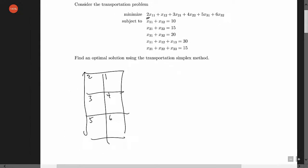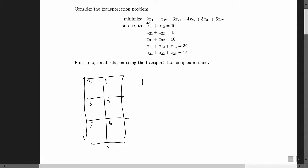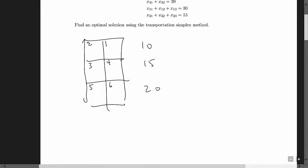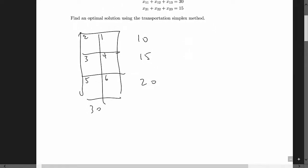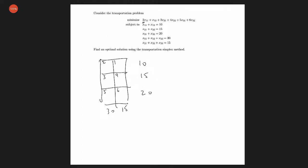Based on the constraints, source one is producing 10 units, source two is producing 15 units, and source three is producing 20 units. Destination one is requiring 30 units and destination two is requiring 15 units. To start the transportation simplex method, we need to find an initial basic feasible solution using the northwest corner rule.